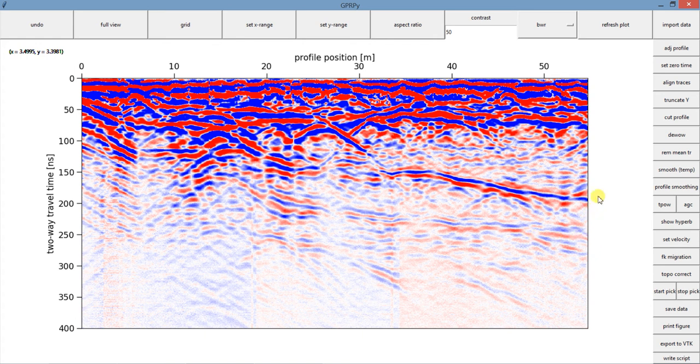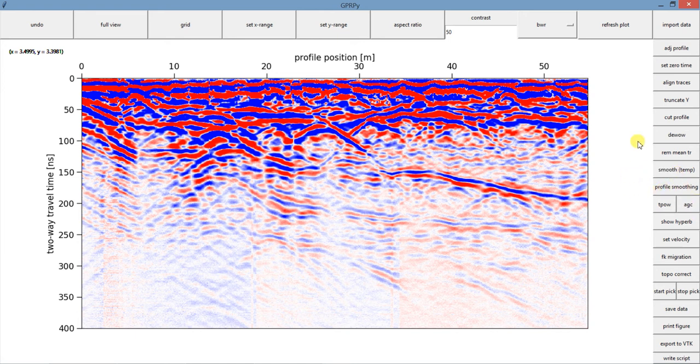So for this data set, remove mean trace and DWOW work better than smooth temp and profile smoothing. So we are keeping just DWOW and remove mean trace.